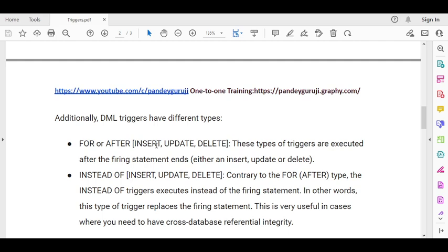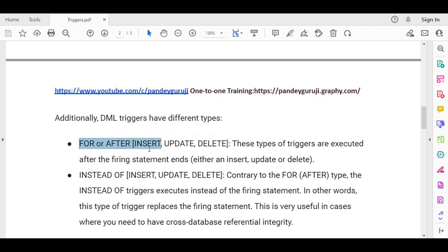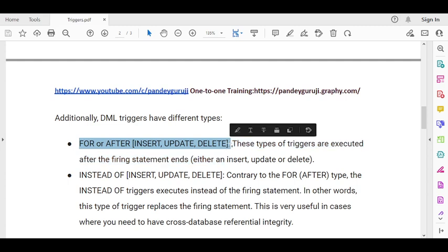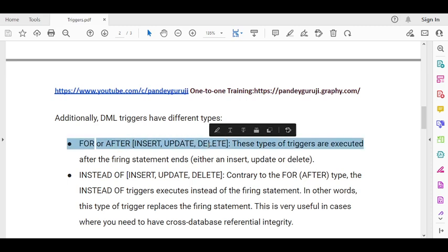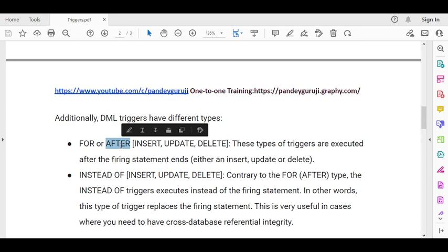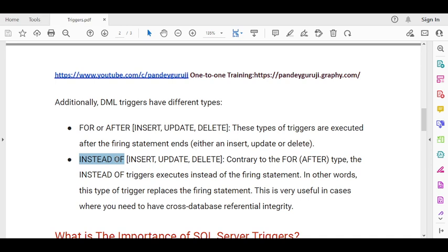Within DML triggers, we again have two types: the FOR/AFTER trigger and the INSTEAD OF trigger. The main difference between the AFTER and INSTEAD OF trigger is: when using the AFTER INSERT trigger, the data will first be inserted into the main table, updated in the main table, or deleted from the main table — and then the audit table will be inserted. So the first action is performed on the main table, then the action is performed on the audit table. I will discuss this in detail practically in the next video, showing how to create insert, update, and delete triggers.